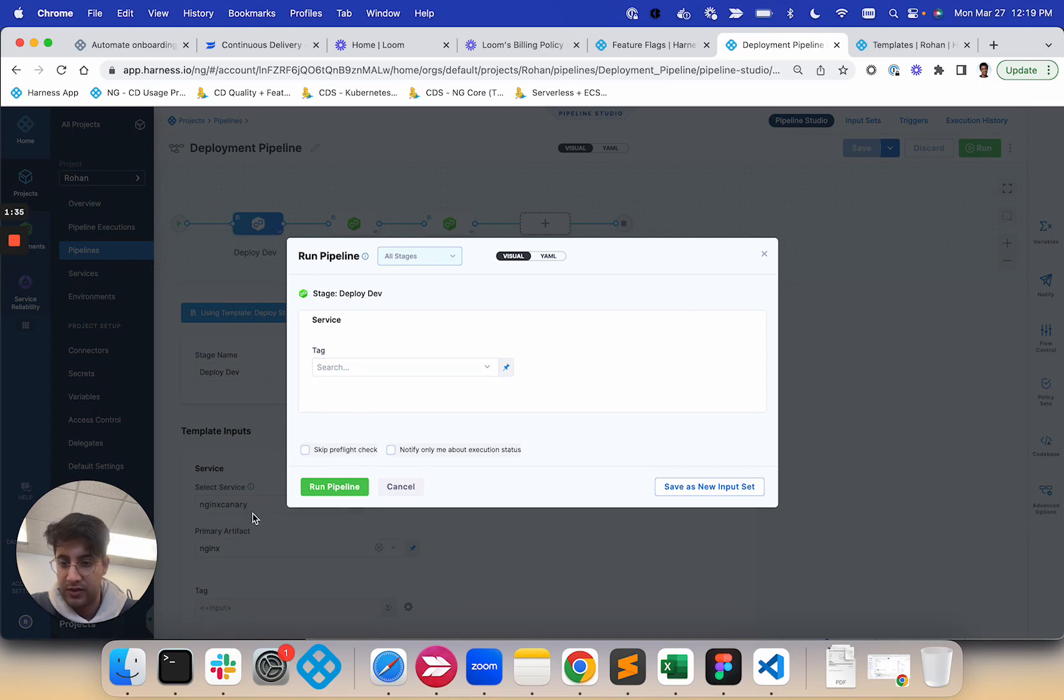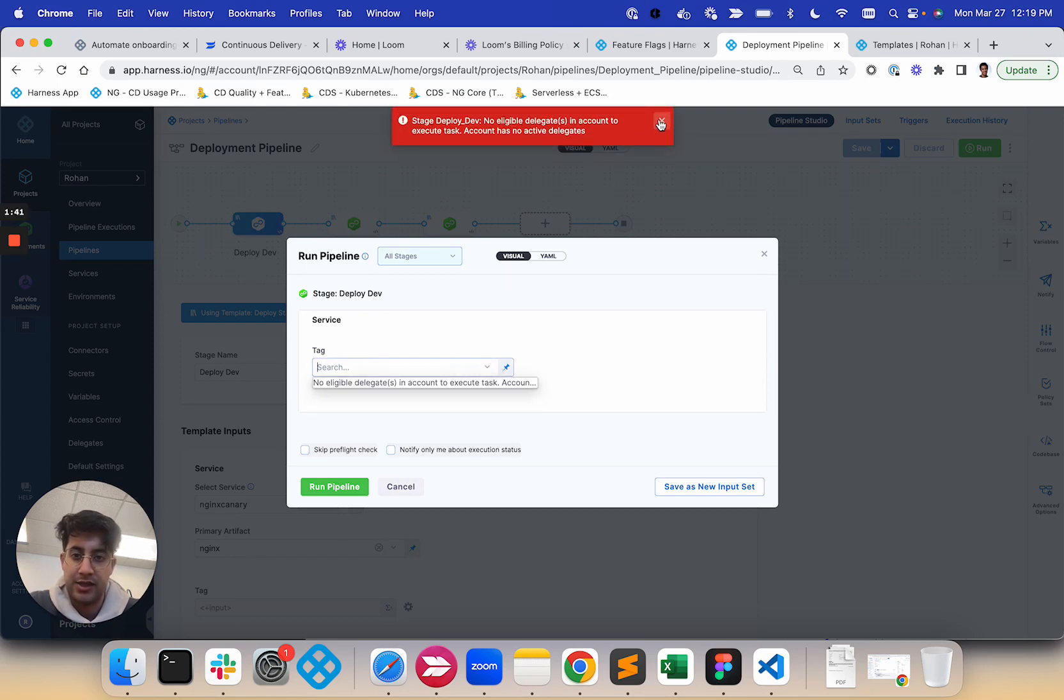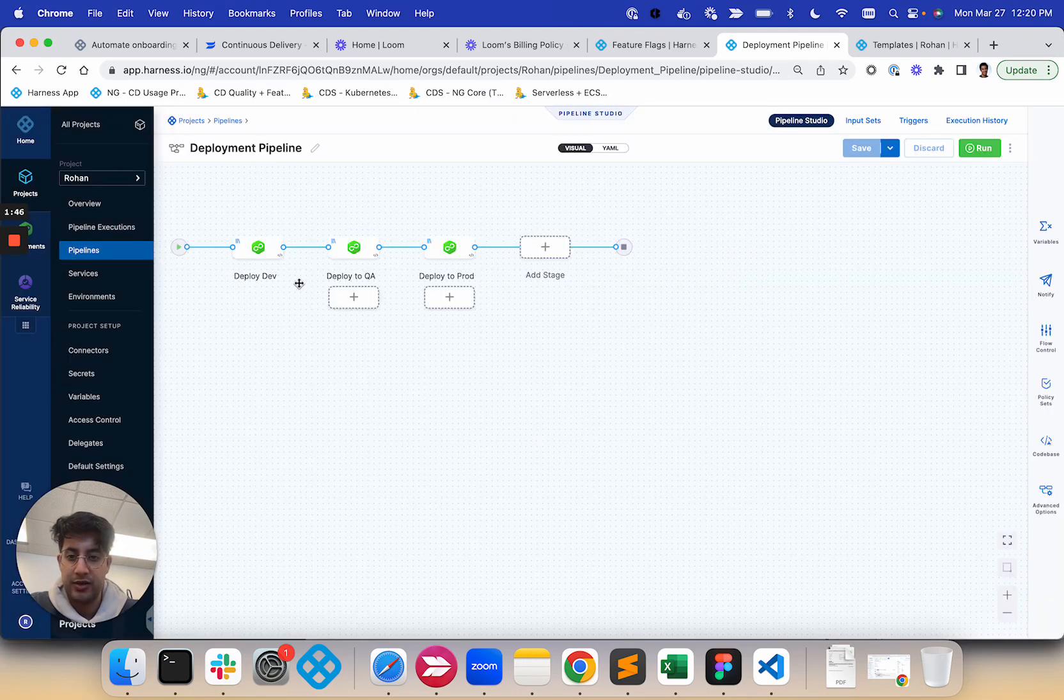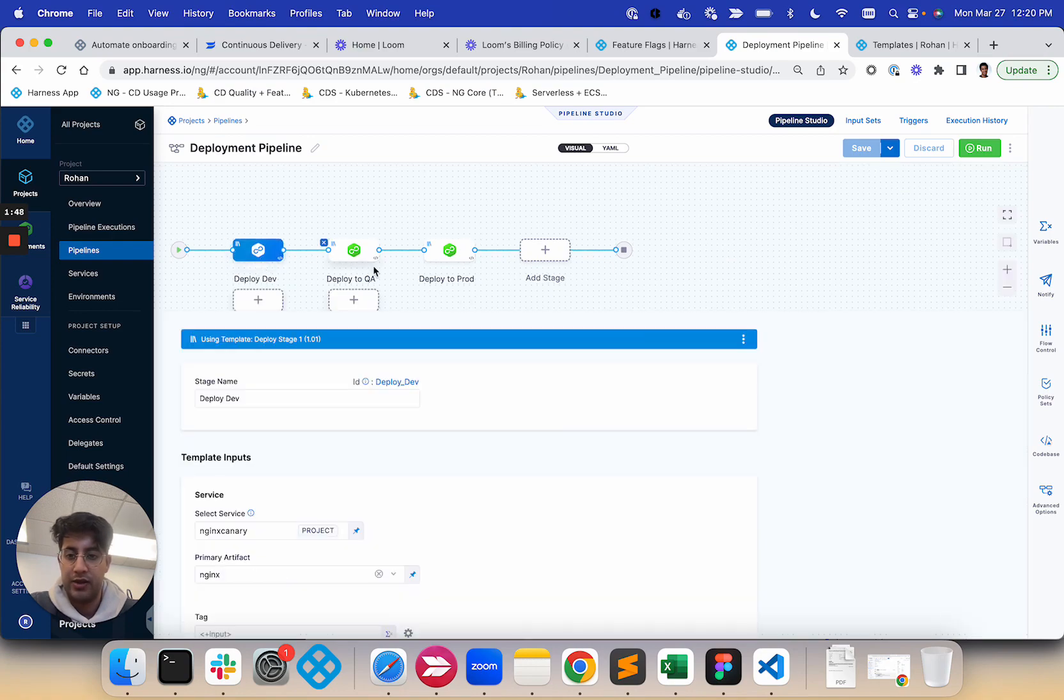I've had my service fixed and my artifact fixed. All I need to do is pass in the tag. Unfortunately, my delegate just died. But the idea is you can pass in the tag, and you'd be able to run this pipeline with those service inputs.